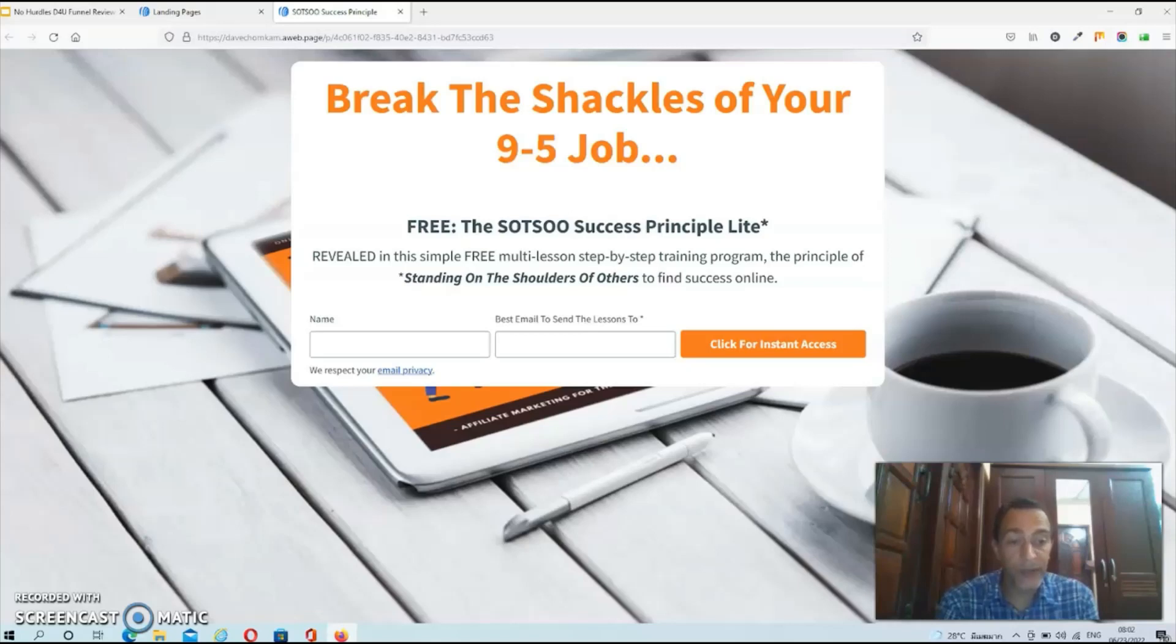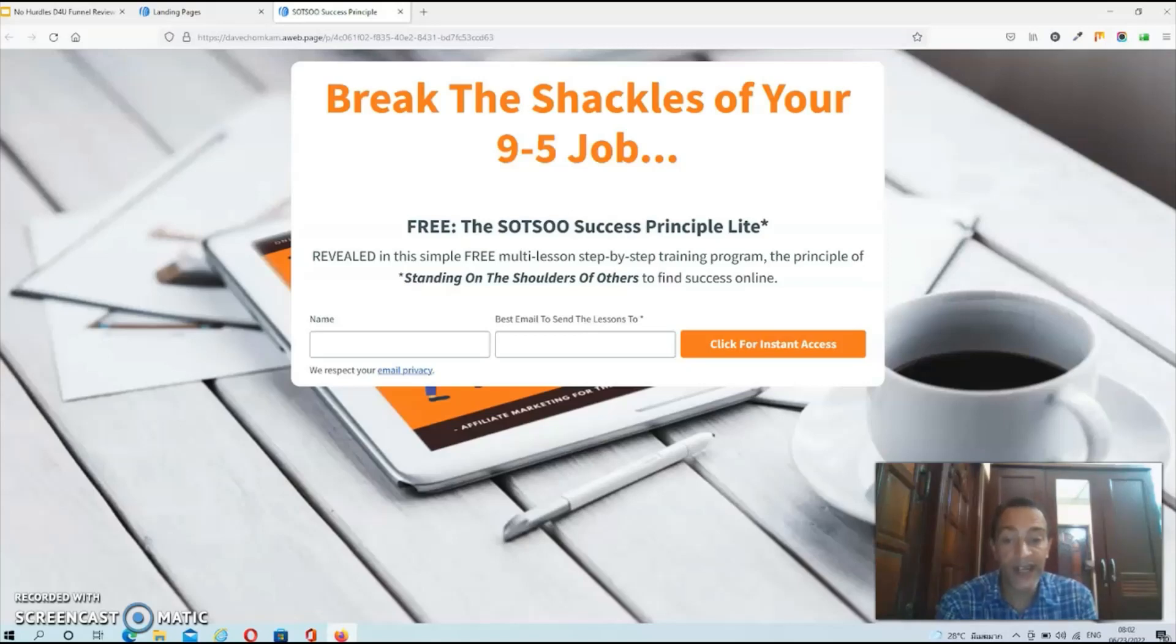Apart from this beautifully designed squeeze page, you're also getting a six-day email follow-up sequence that promotes a high quality product with guaranteed approval to promote.